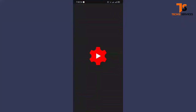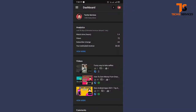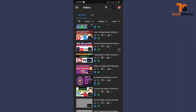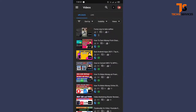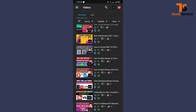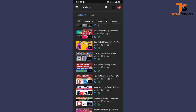When you open this application, you have to log in with your Gmail account. When you log in, all your videos will appear here and you can manage the settings of each and every video from here.